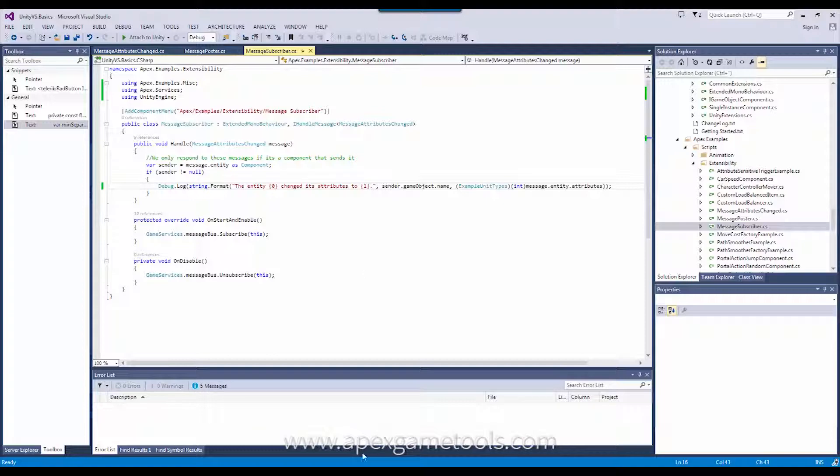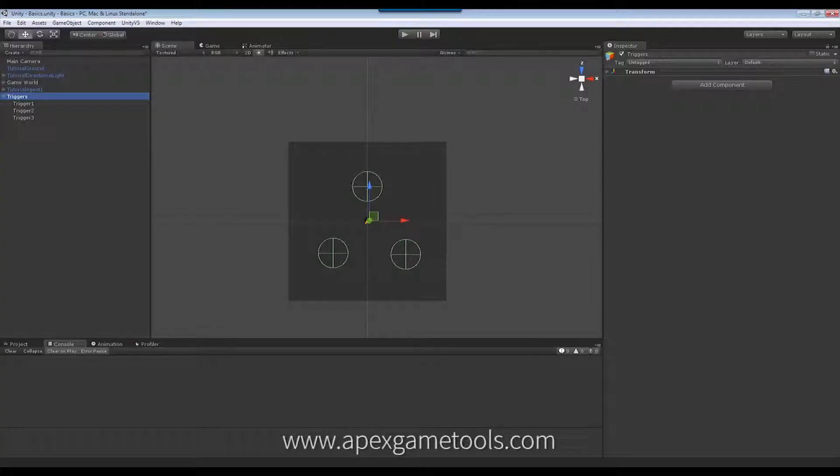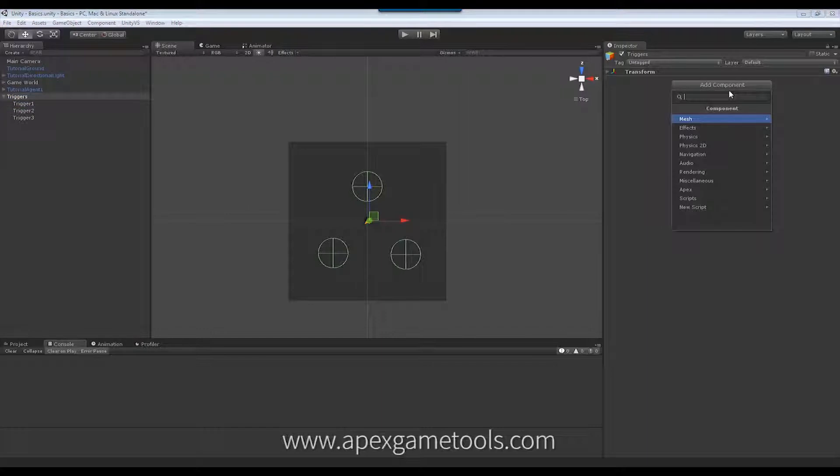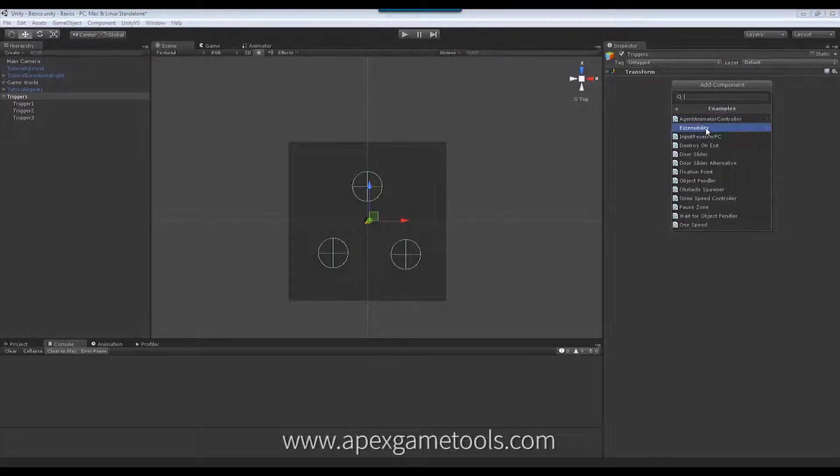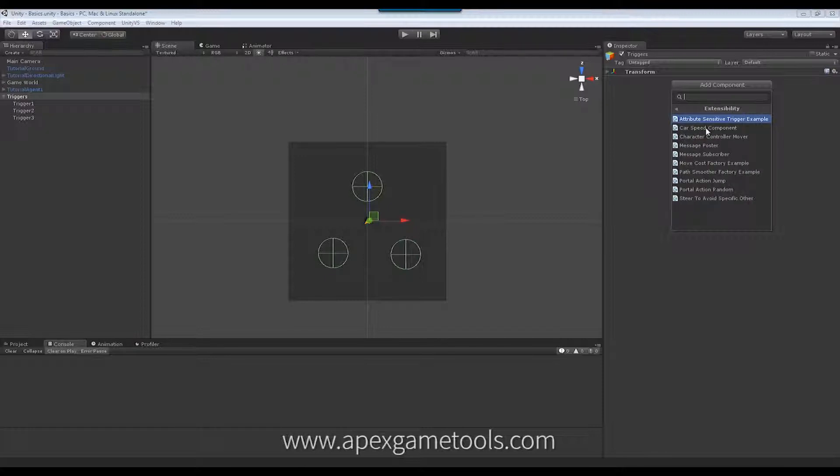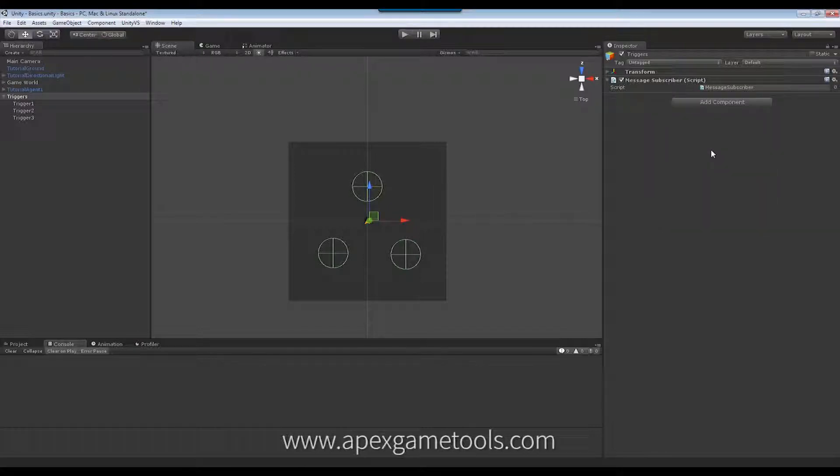So, let's just see this in action real quick. I'm just going to add this one component in here. It doesn't really matter where. I'm just going to add it here. So, this is the message subscriber right here.